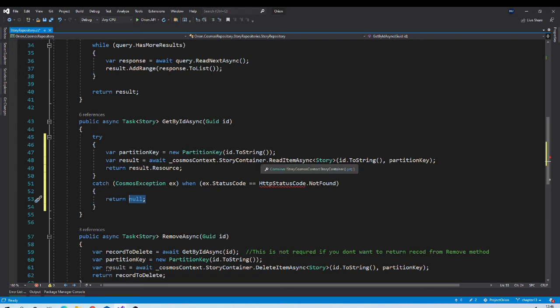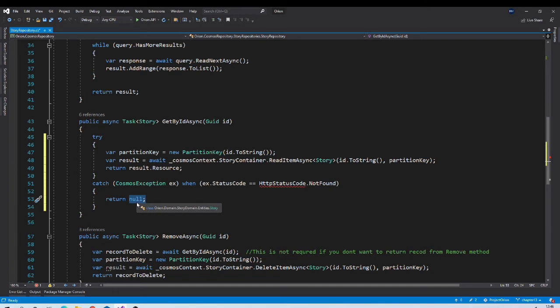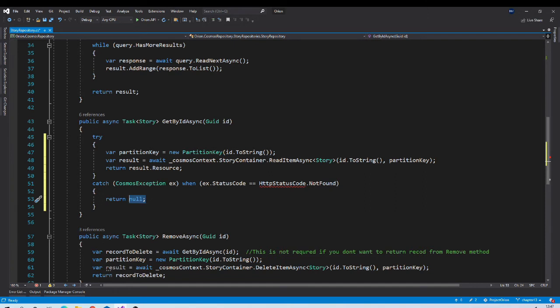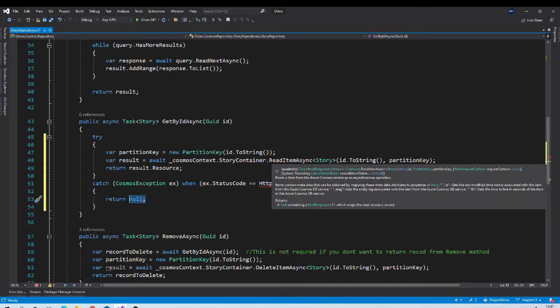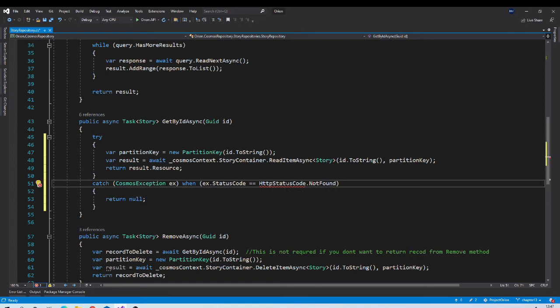For example, if there is some network problem, in that case it should not return null. But if network problem is a case, then we are not handling it here. Because we are filtering only not found exceptions.